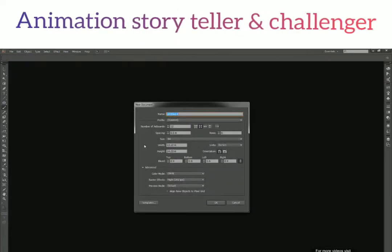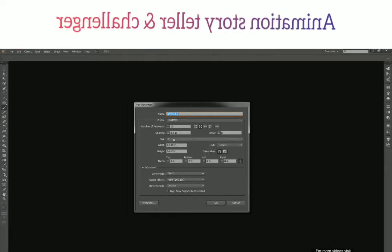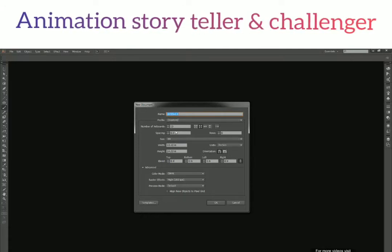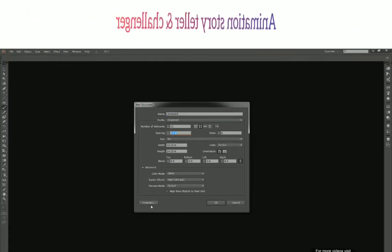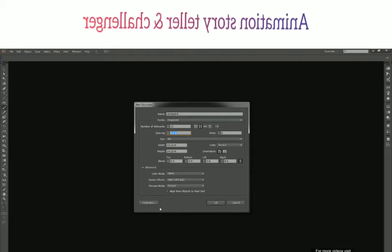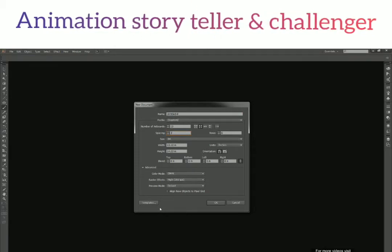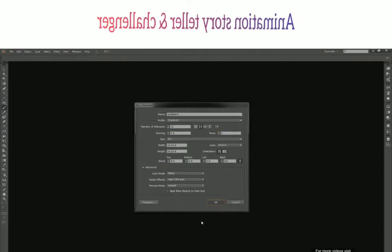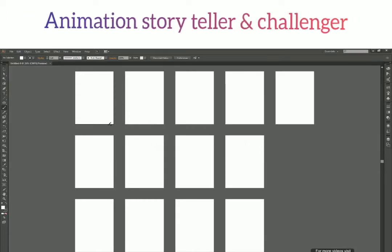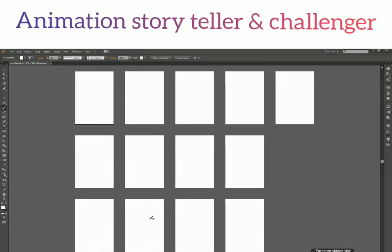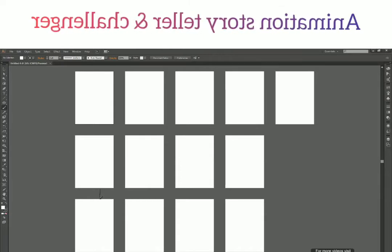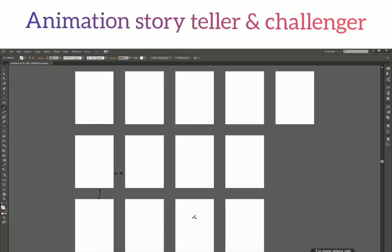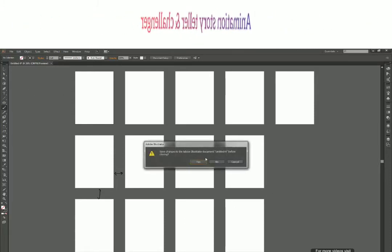The last option we have is Spacing — how much space you want between each artboard. Right now it's 0.5 pixels. To notice a difference, increase it to something like 3 pixels. Click OK and there we go — all artboards are lined up with 3 inches of space between them both horizontally and vertically.